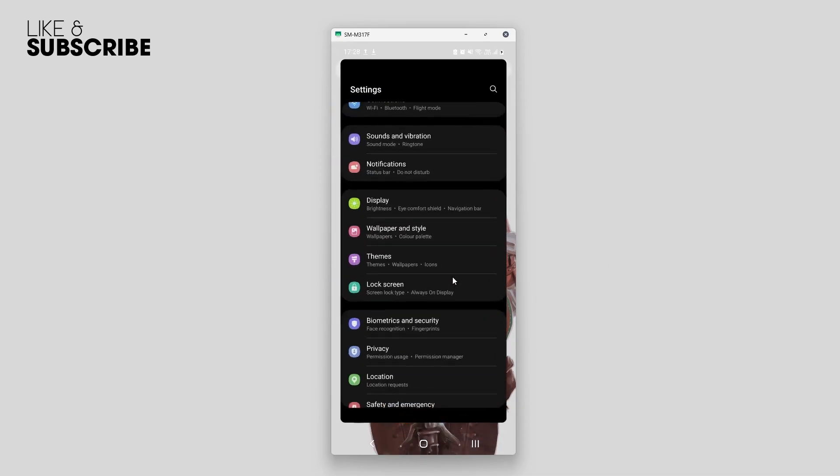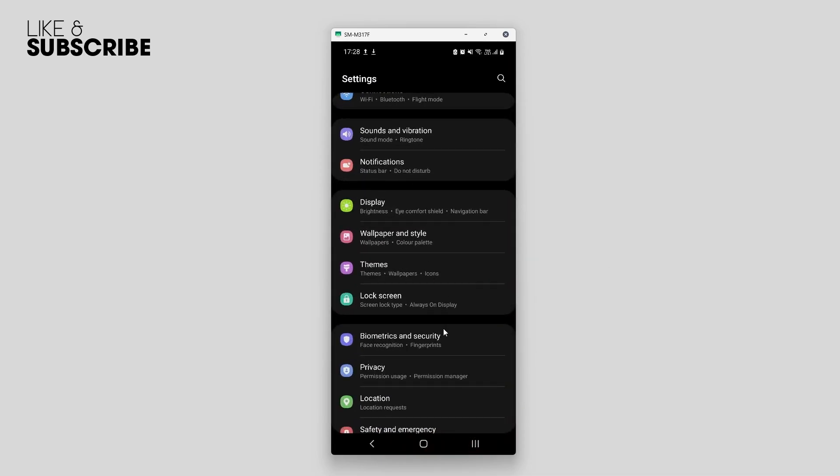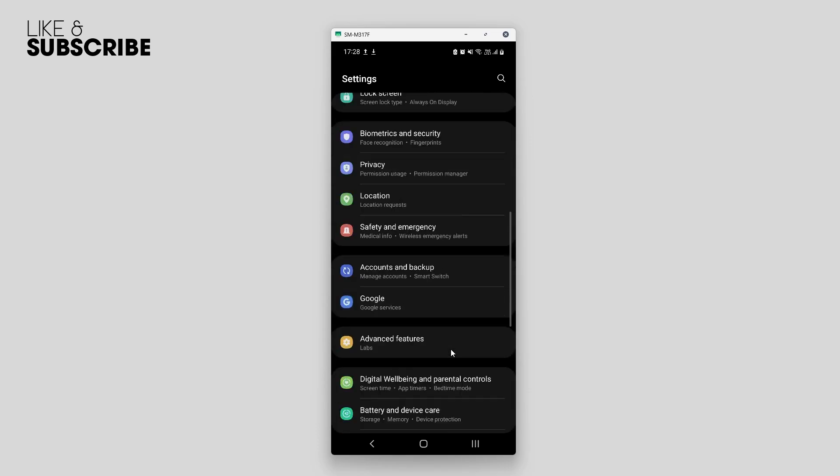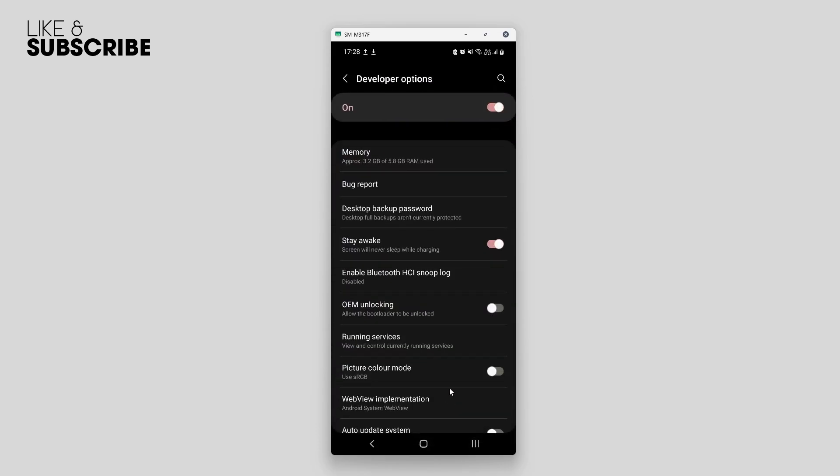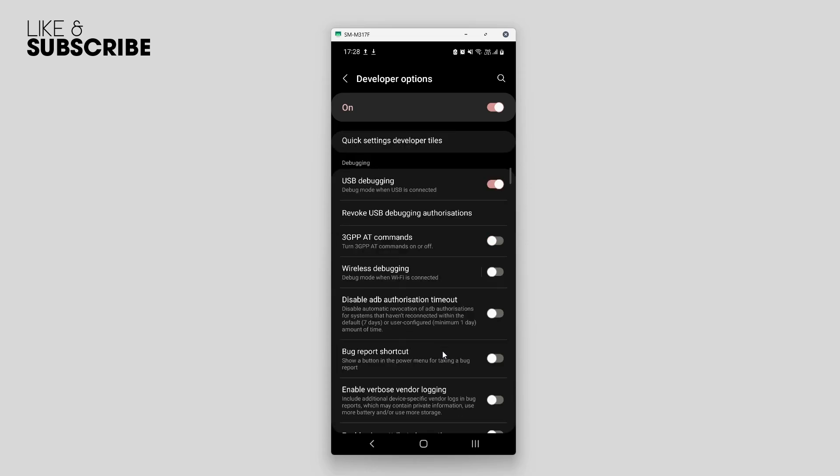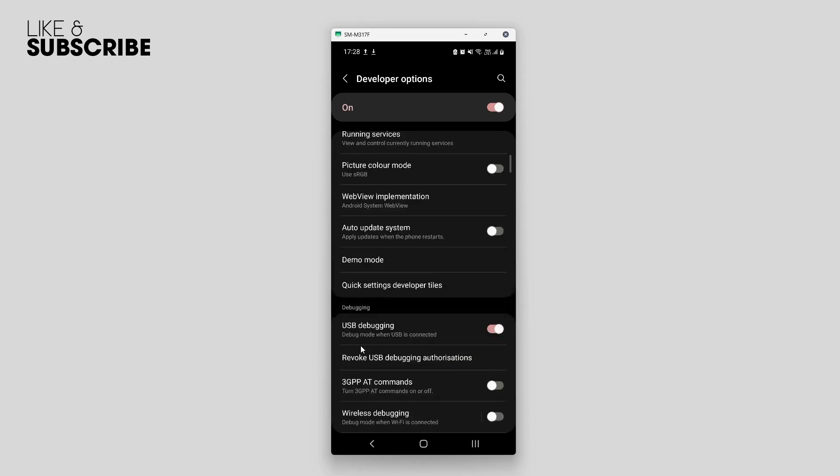Scroll down to the very bottom and you'll see Developer Options. Tap that once. Once you're here, scroll down and make sure USB debugging is disabled. Turn it off once, then turn it on again and reconnect your phone.